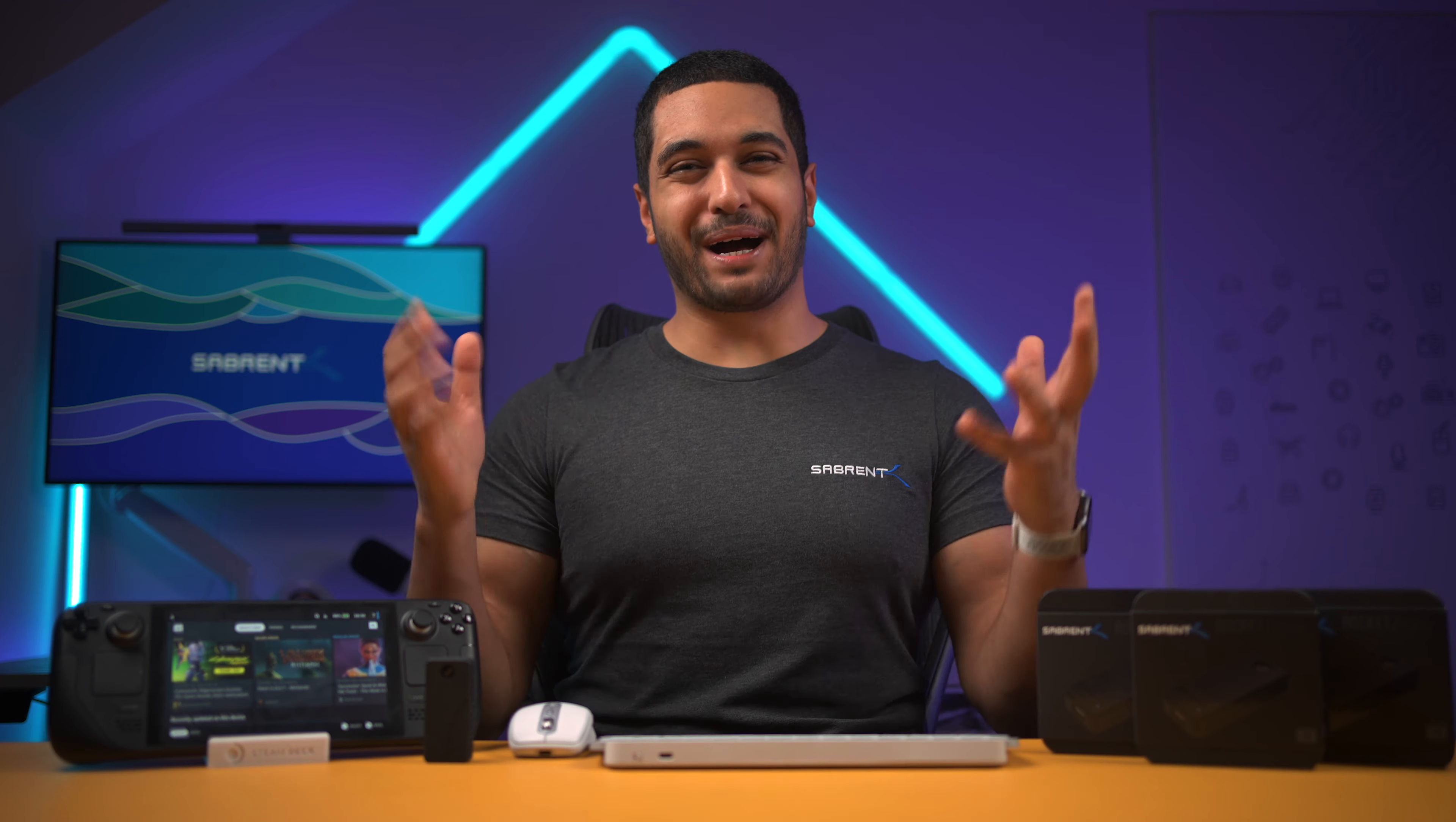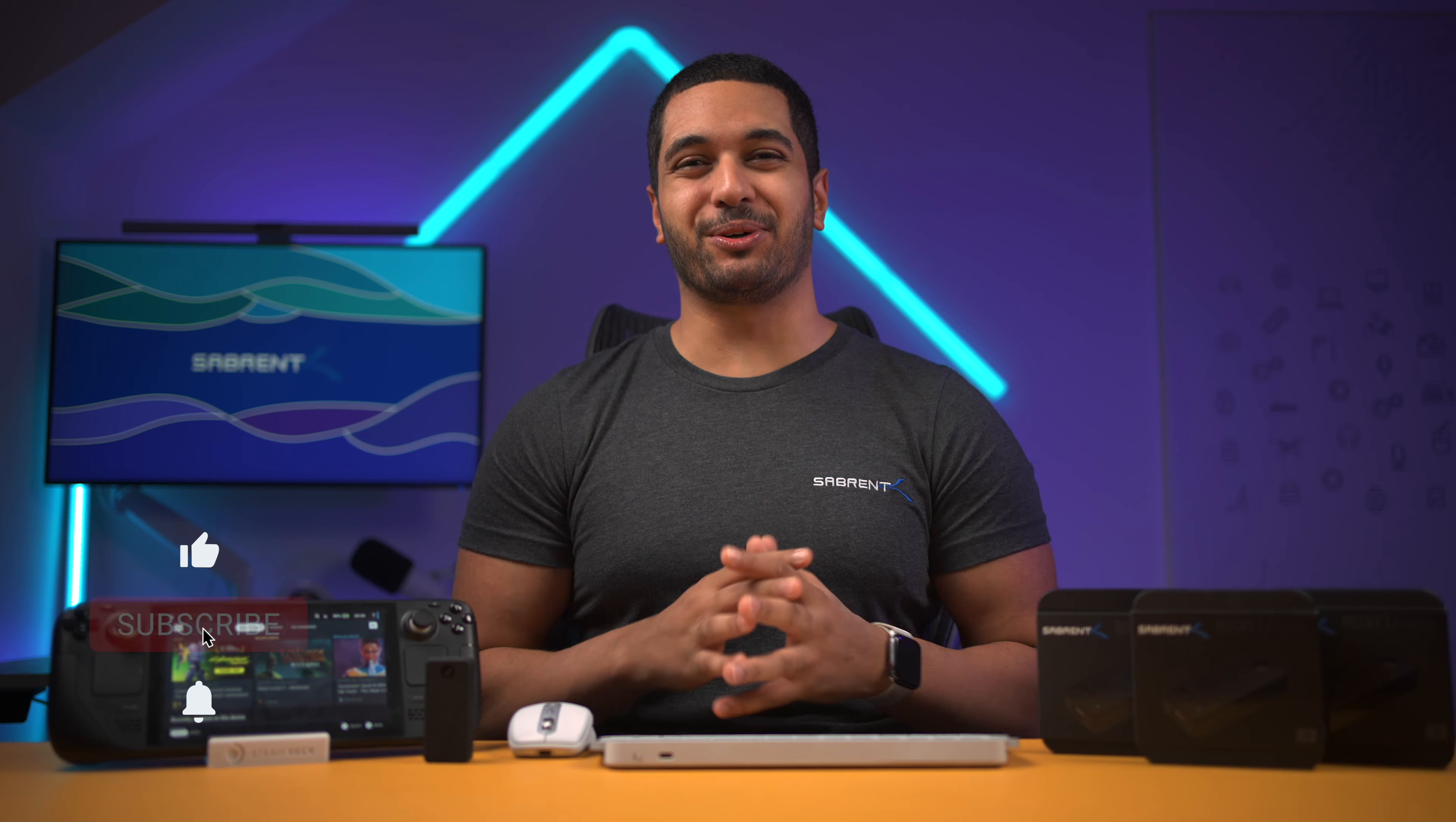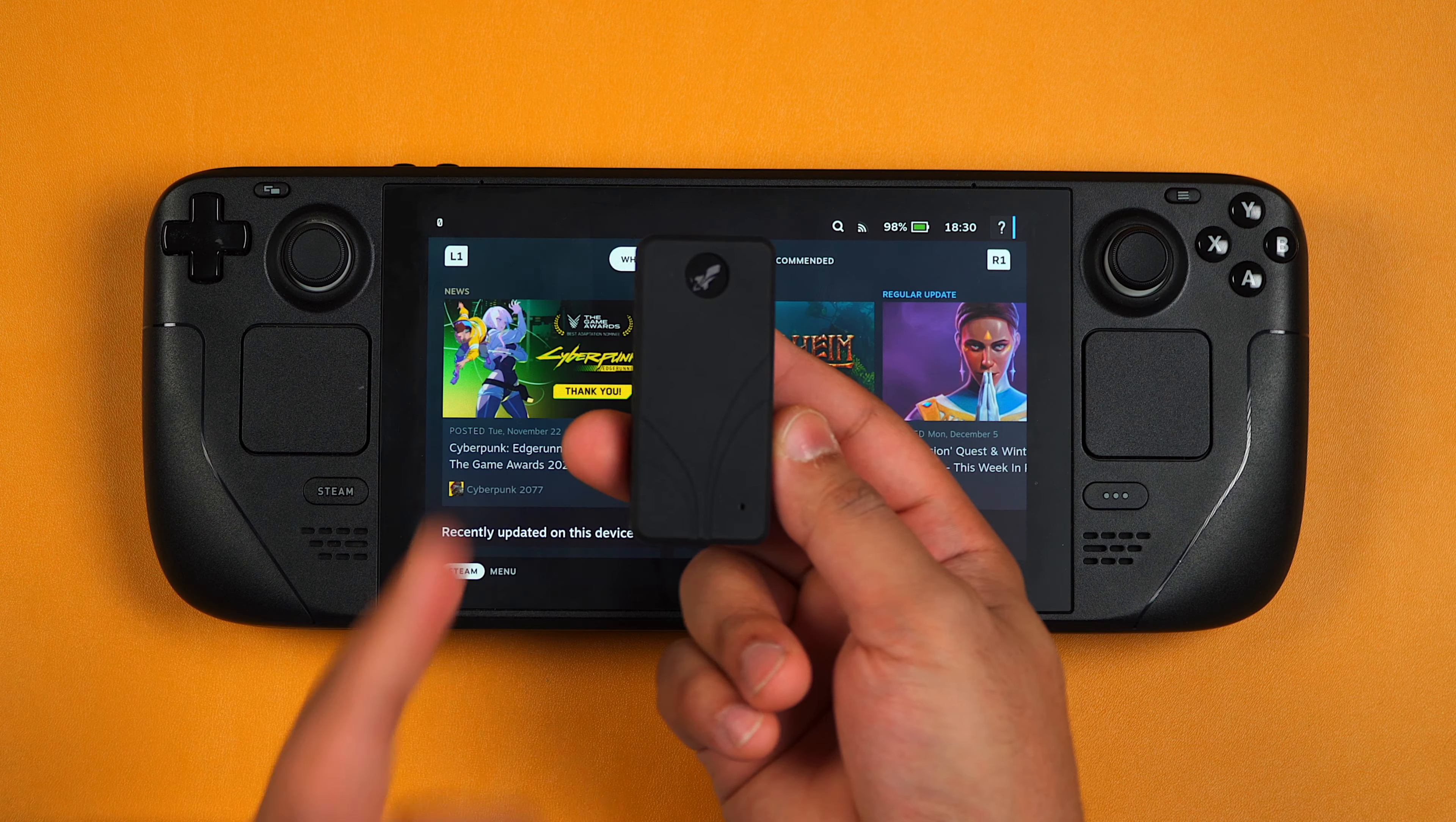Hello everyone, my name is Mike and here at Sabrin we love to make and talk tech. So if that's what you're into, make sure to hit that subscribe button and notification bell so you can stay updated with all our future videos.